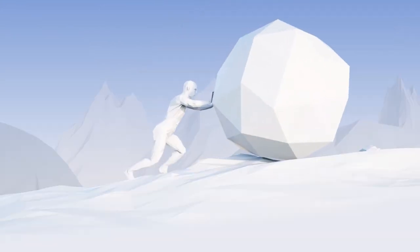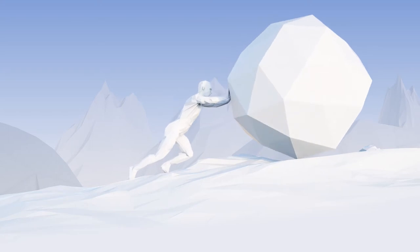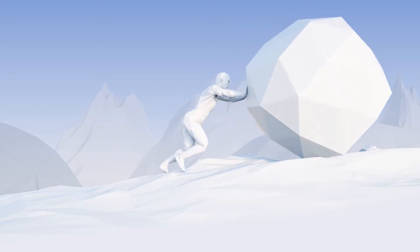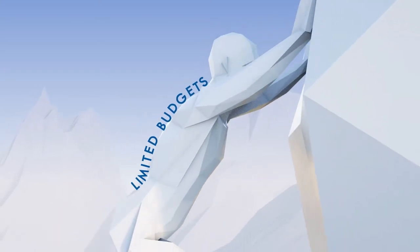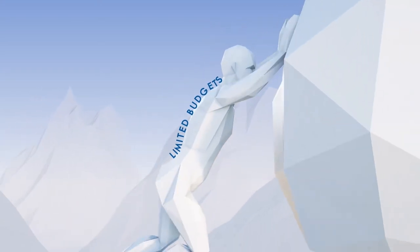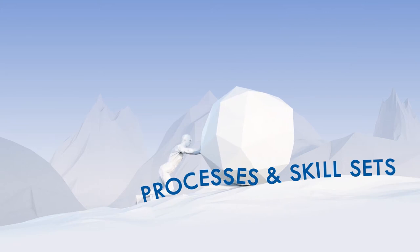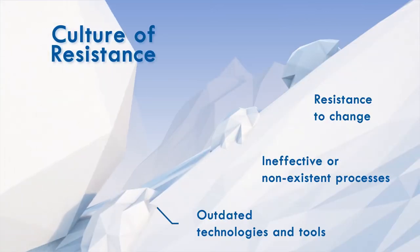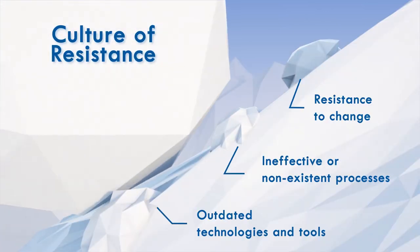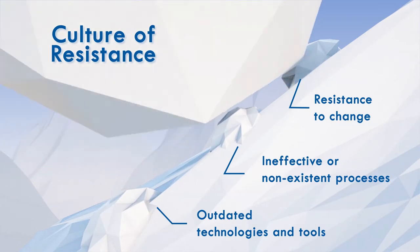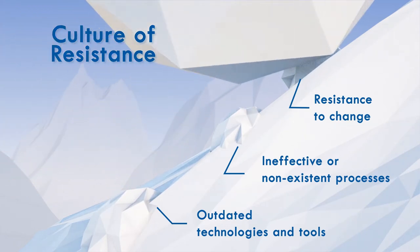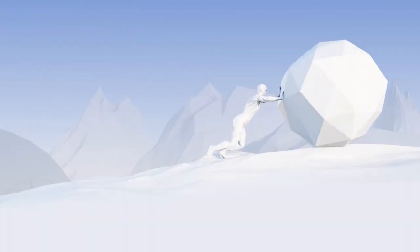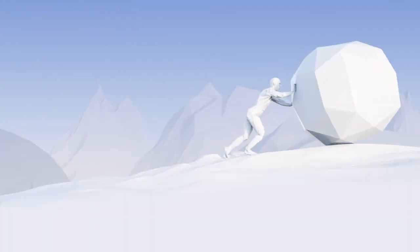But the solution isn't just technological. With limited budgets, internal processes and skill sets that aren't always well suited to comprehensive modernization, and cultures of resistance, successful IT modernization requires a multifaceted effort.